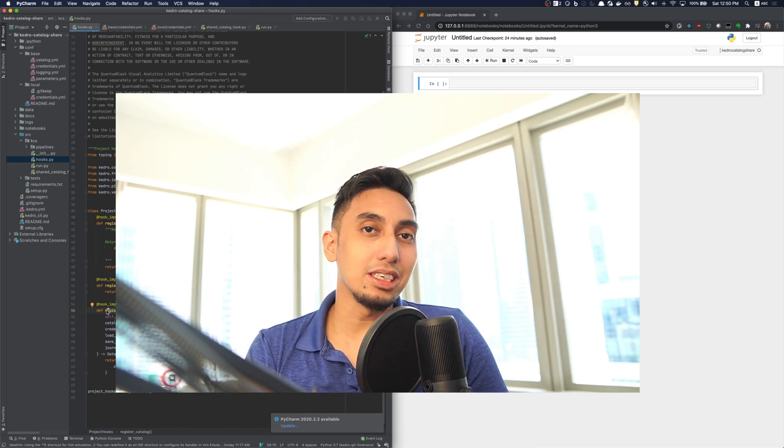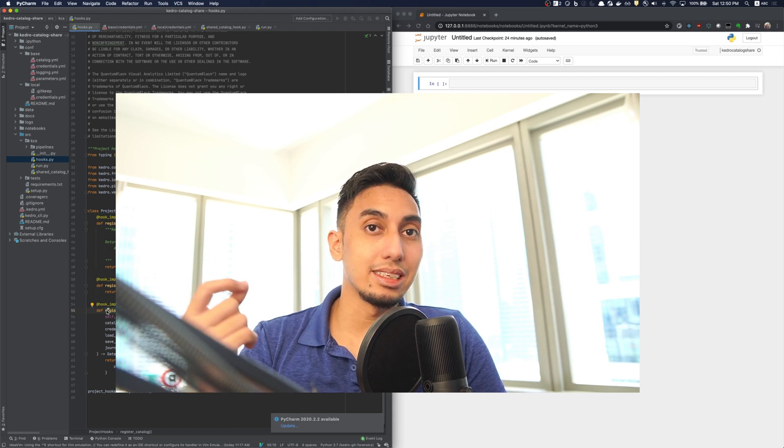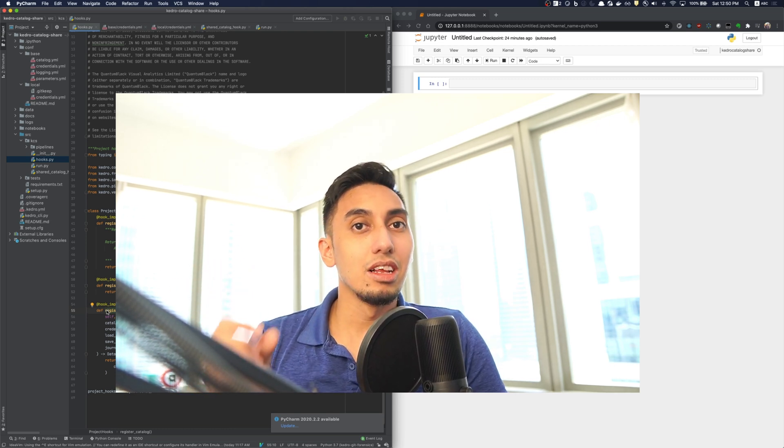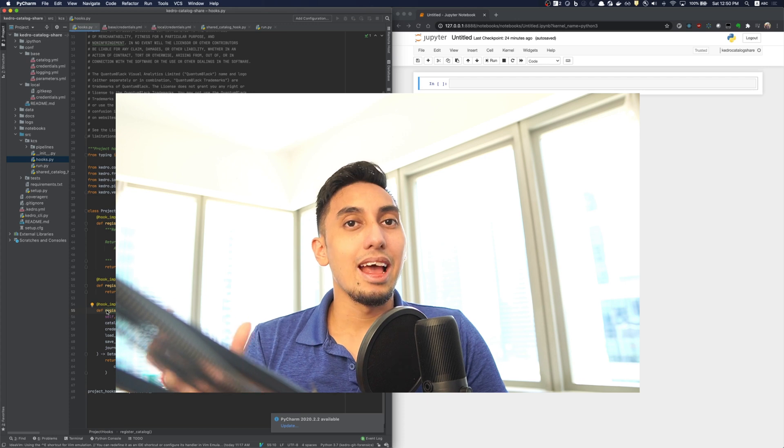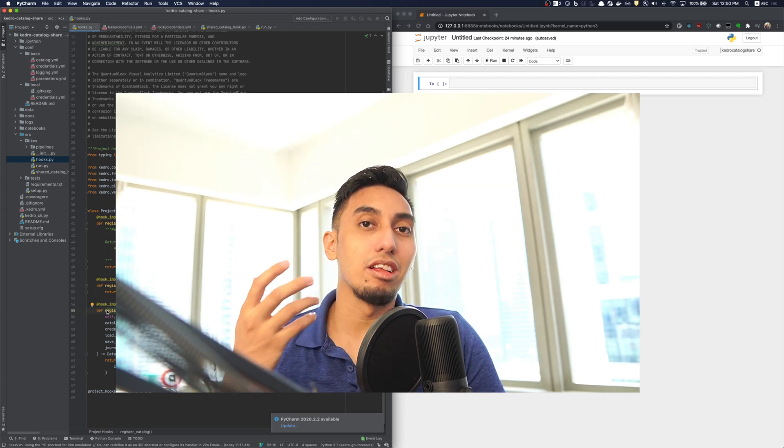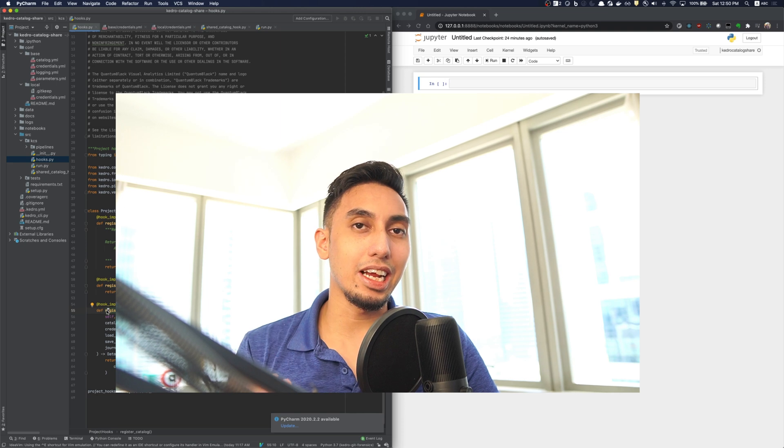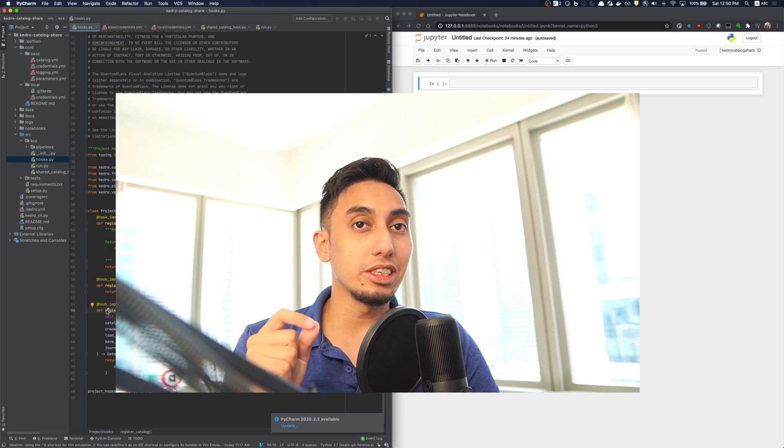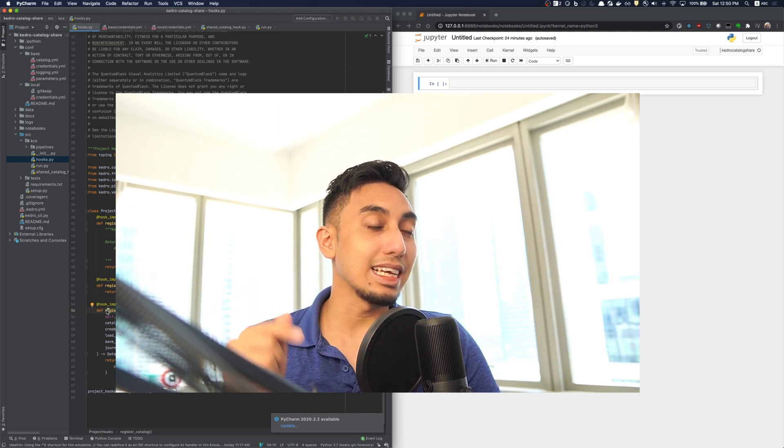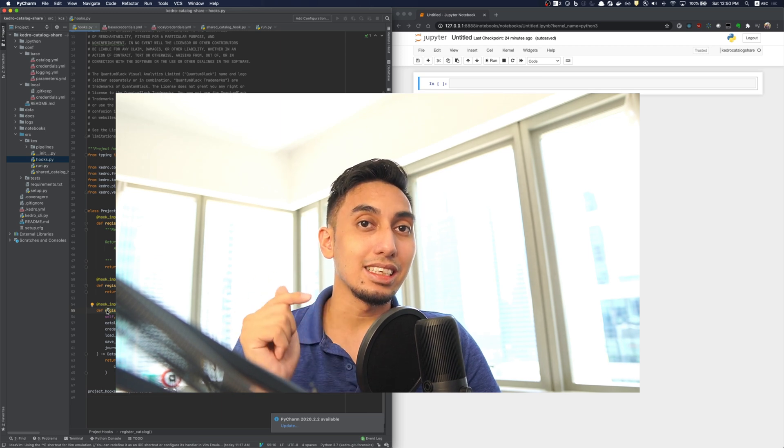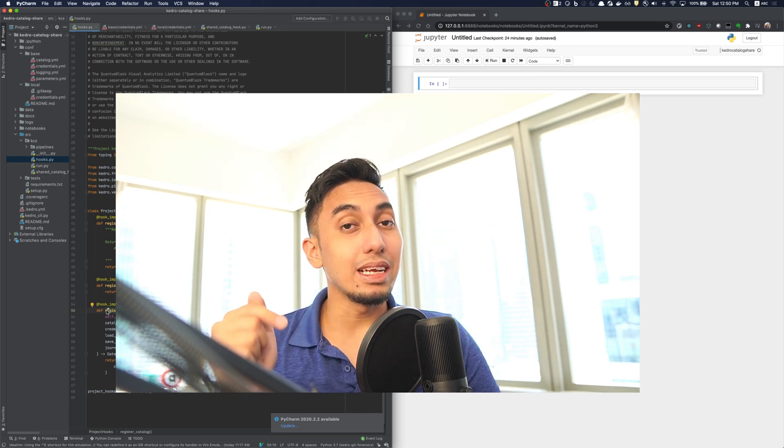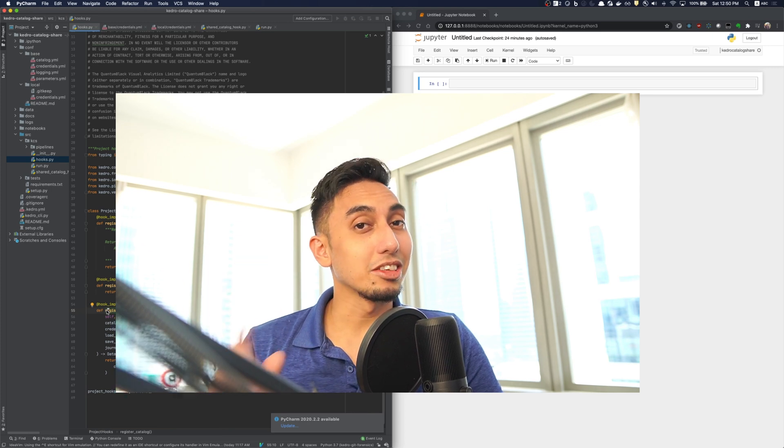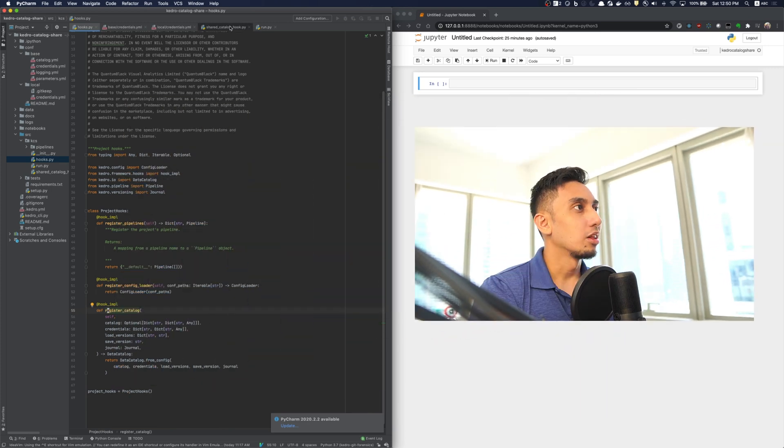The registration of the catalog simply reads from the catalog.yaml file, the catalog description, and then loads it as a catalog object. For us to be able to share our data sources, what we need to do is we need to inject new catalog data into this function such that your project can read a catalog from a different source. And so, this is what I've done here today.